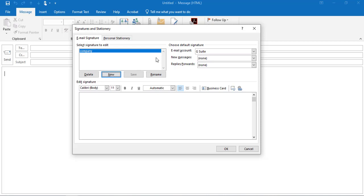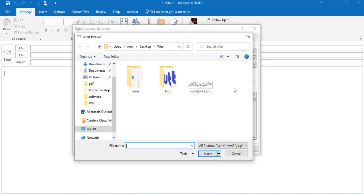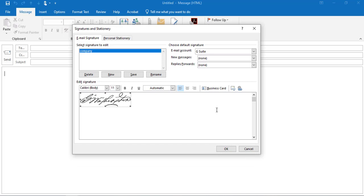You can also just take your cell phone and take a picture of your signature, then email it to yourself and upload it. Click on the image upload icon, select your signature image, and click Insert.